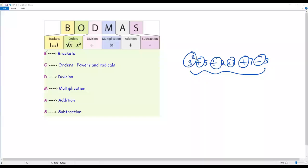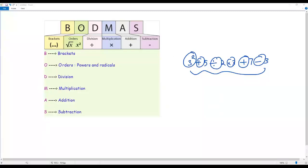According to BODMAS rule, the first letter is B — B means brackets. So if a numerical expression contains brackets, first we have to do the stuff inside the brackets. Then O means orders — powers and radicals. Once we are done with brackets, we evaluate powers and radicals. Then we have division and multiplication, and then addition and subtraction.